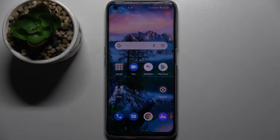Hi! In front of me is Realme 8i and today I would like to show you how you can operate app permissions on this device.